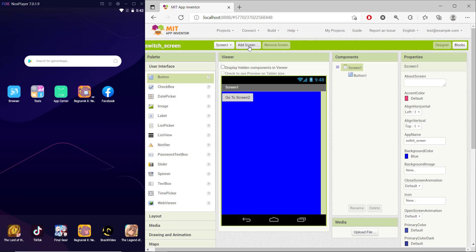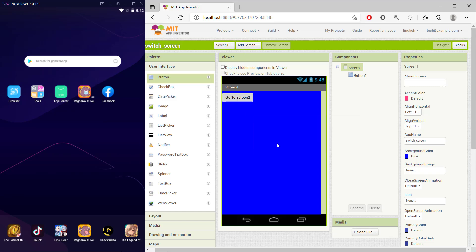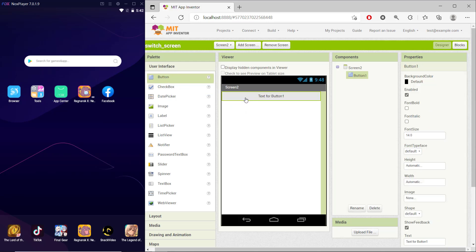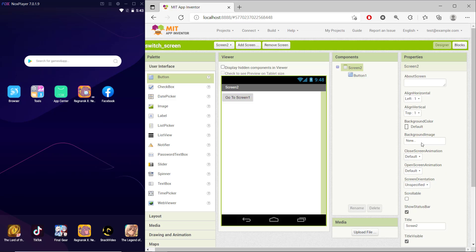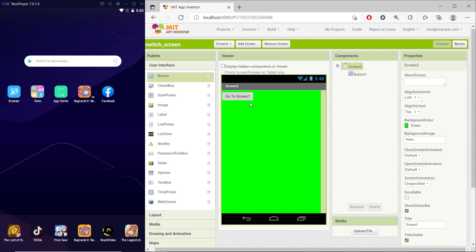You can add a new screen by clicking this button. I will set it to Screen 2. Then I will set a button in it and change the name to 'go to screen 1'. For the background, I will set it to pink.